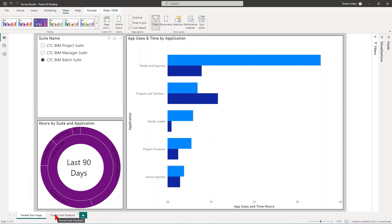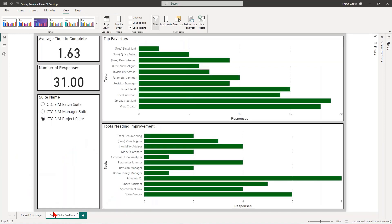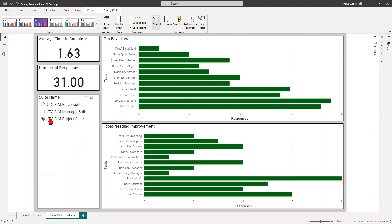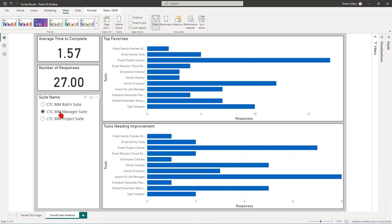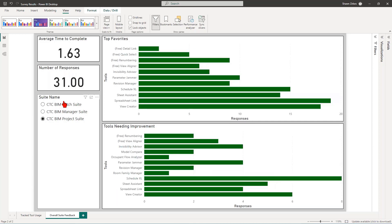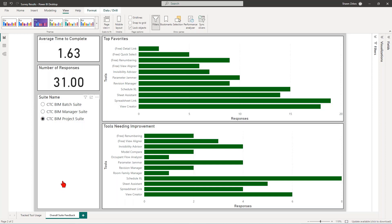Now let's take a look at the feedback that you've actually given us specifically. So we have a series of responses here over the past maybe two to three weeks. So 31 responses here for the BIM Project Suite, 27 for Manager Suite and six responses so far for Batch Suite. And that doesn't surprise me. But I want more. This isn't enough. I need more feedback from you guys.